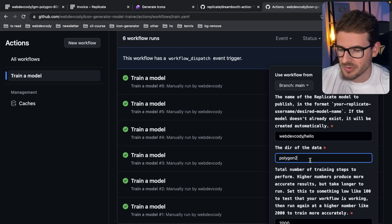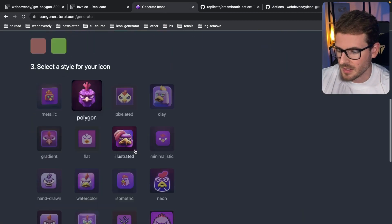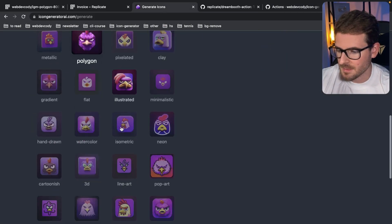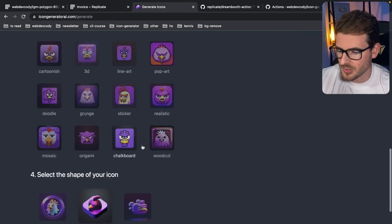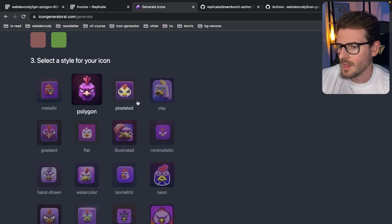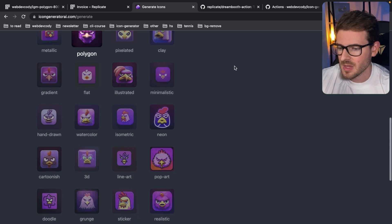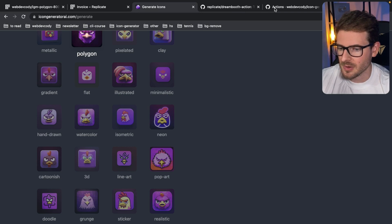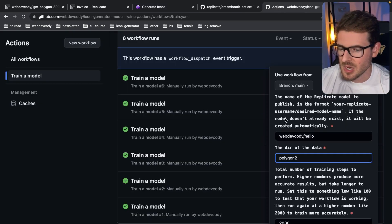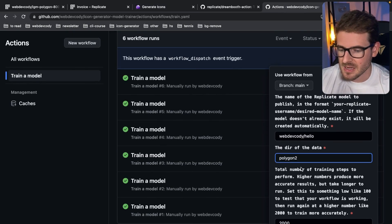And then the directory of the data, I just go ahead and put polygon two, depends on what different styles I want to generate. I have a lot as you saw, I have like polygon, pixelated, isometric, water colored, etc. So the idea is that I could train a specific model for all of these different styles, and I could probably get the icon generator to be more consistent and make better icons. But sometimes Dolly is very hit or miss.